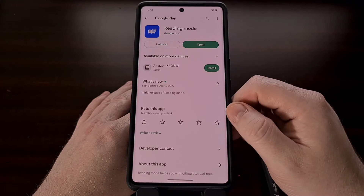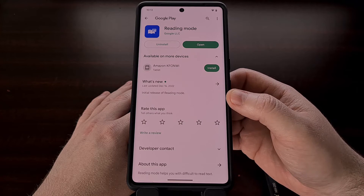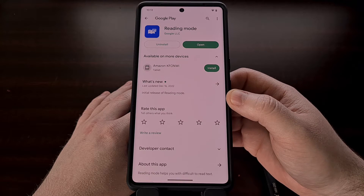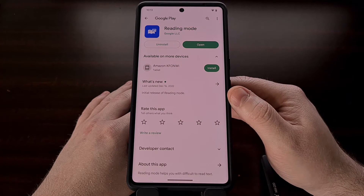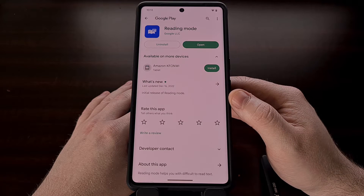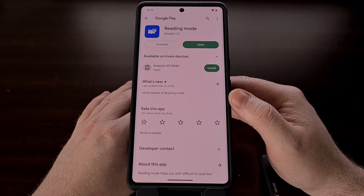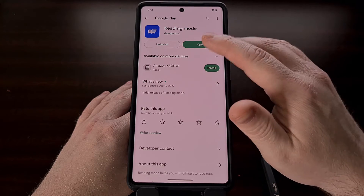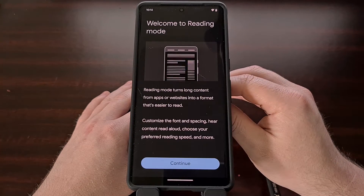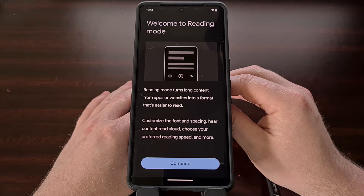The Reading Mode application can be downloaded and installed for free via the Google Play Store. A quick search for Reading Mode will allow you to find the application, but I will be including a direct link to this app down in the video description below. Once installed, we can open it up and then follow the on-screen setup instructions.